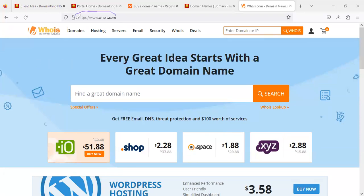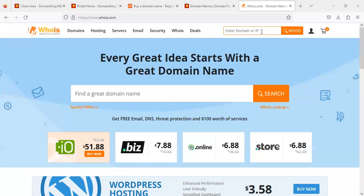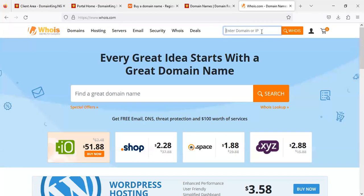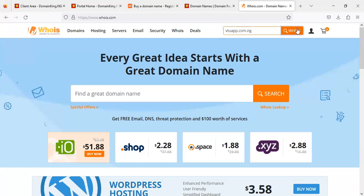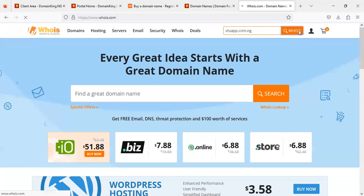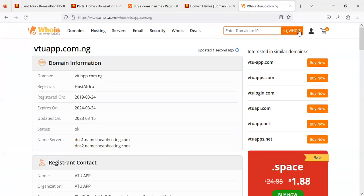Before you get your domain, you should use a tool called whois.com — a free, globally recognized tool that lets you query the system to check whether your domain is available before you proceed. It's very important to know whether the domain is available before making a purchase.